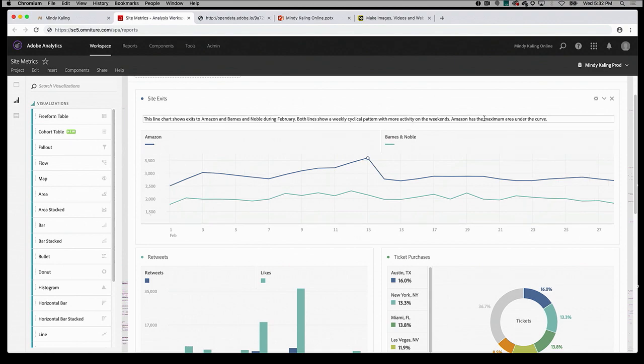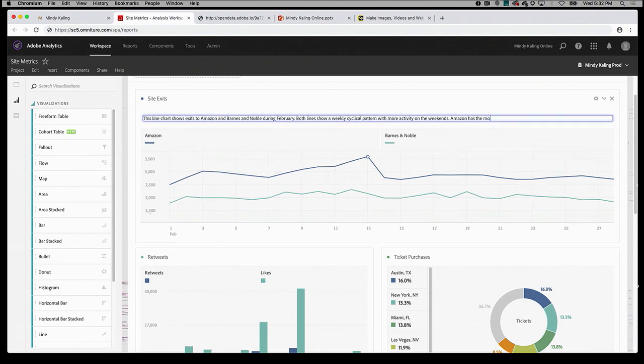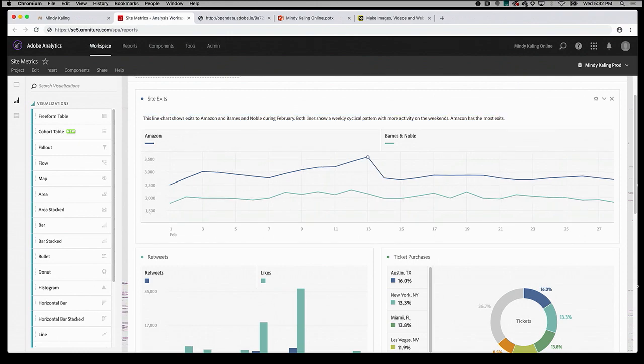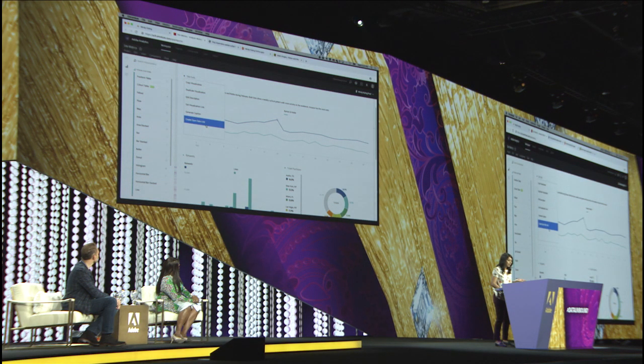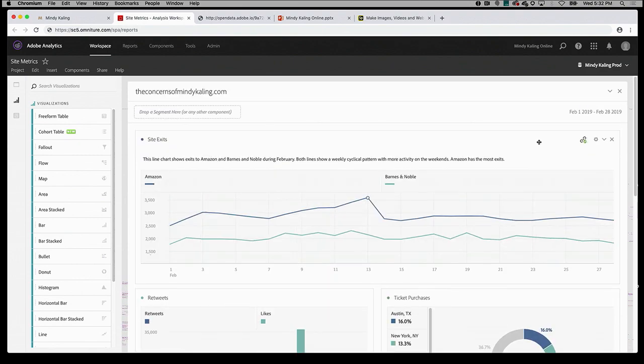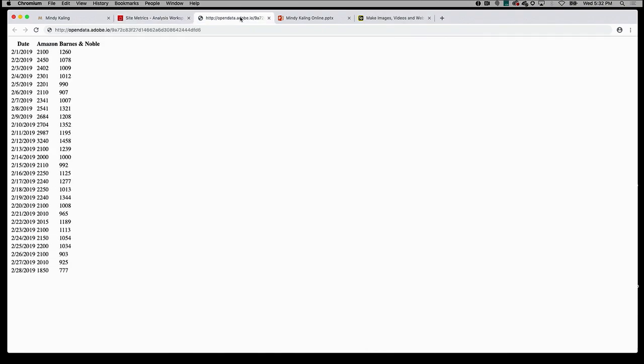I'll just edit the caption to sound more like me and less like a nerdy robot, and just say that Amazon had the most exits. So now it's ready to share with my team. They prefer PowerPoint, and typically what I would do is screenshot each of the charts individually and paste them in one by one. Not only is this extremely tedious, but the charts aren't going to match my organization's theme, and they'll be out of date within a week. So to solve this, we created open data links. With an open data link, I have access to the chart's underlying data using a link that I'll generate now. The data is in a format that is flexible and can be used across web pages or other applications like PowerPoint.